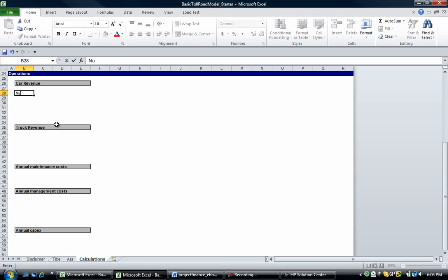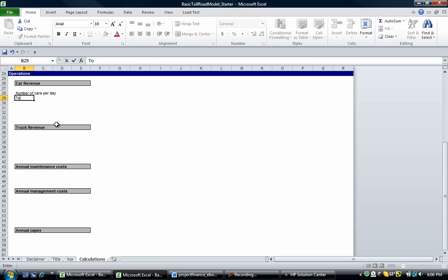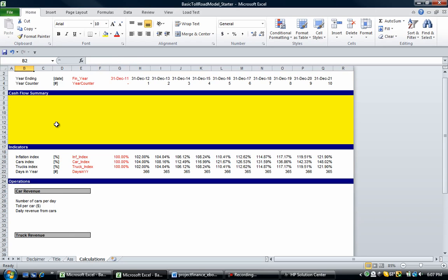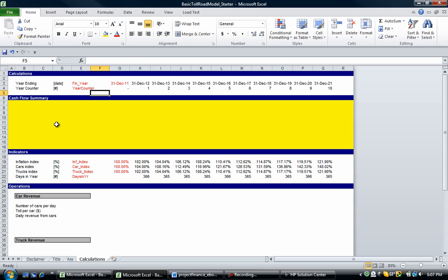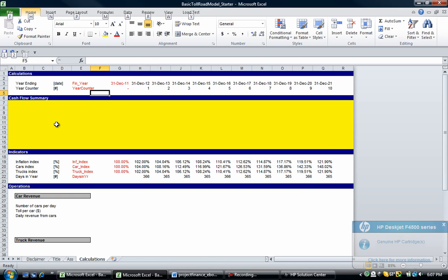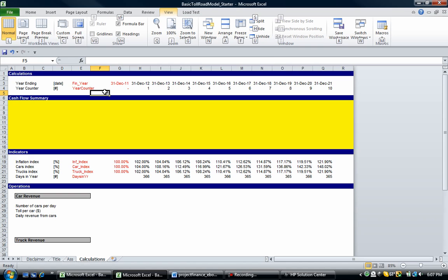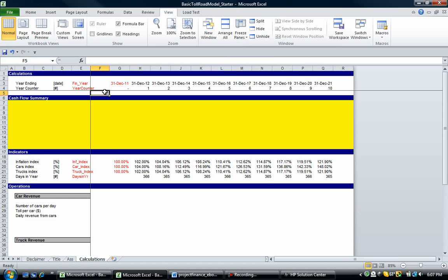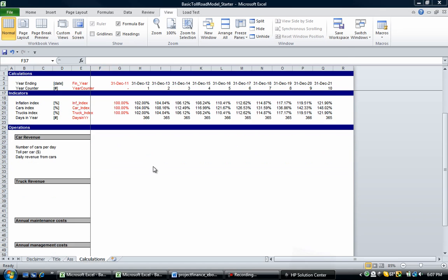Now we're going to put in the number of cars per day. Let's build this up logically: how many cars are coming through per day, how much does it cost per car — toll per car in dollars — and if we multiply those two together we get daily revenue from cars. We're looking at a yearly model, so before we do that let's freeze some panes: Alt W, F, Freeze Panes. This makes sure our first few lines — including our dates — are always in view.